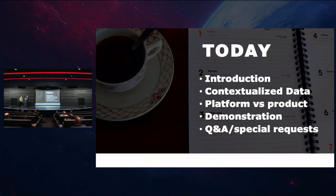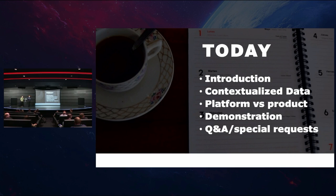Today we have the introduction of who we are and why you're listening to us — not really important, we'll skip right through that. We've got the concept of contextualized data, what that is and why that matters and how it impacts the way you work. Then we have the concept of a platform versus a product, and then we're going into a live demonstration, which is why I dragged this guy on stage — because I don't want to do it, and he offered.